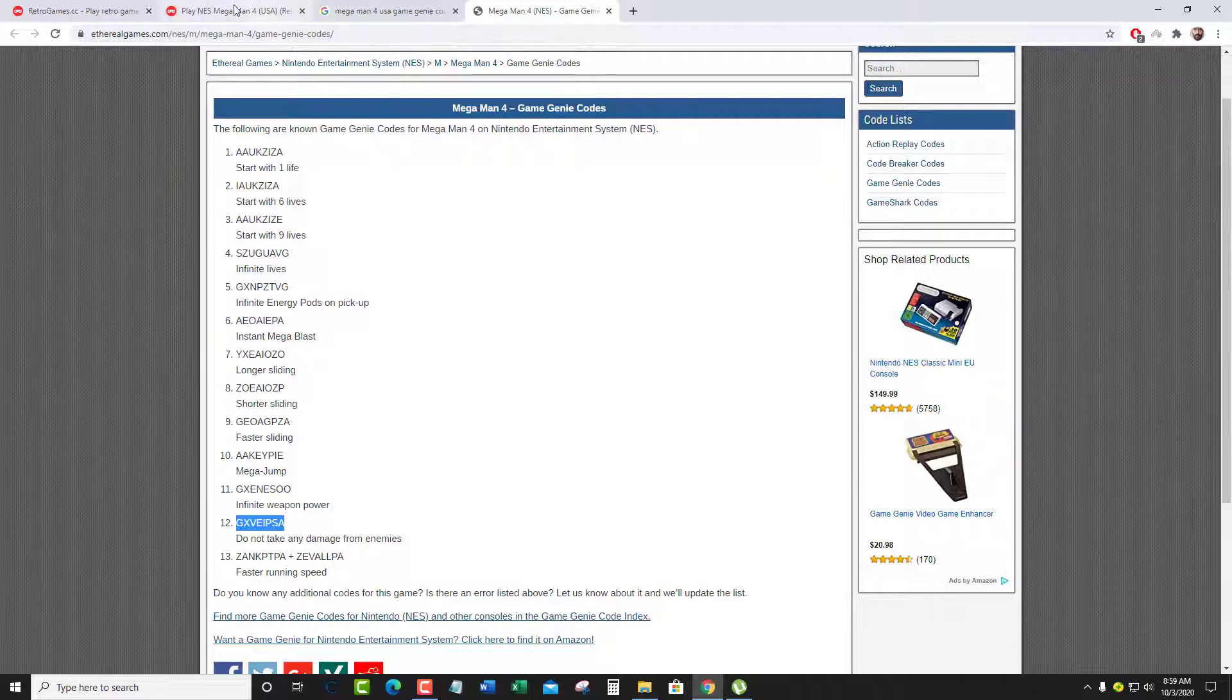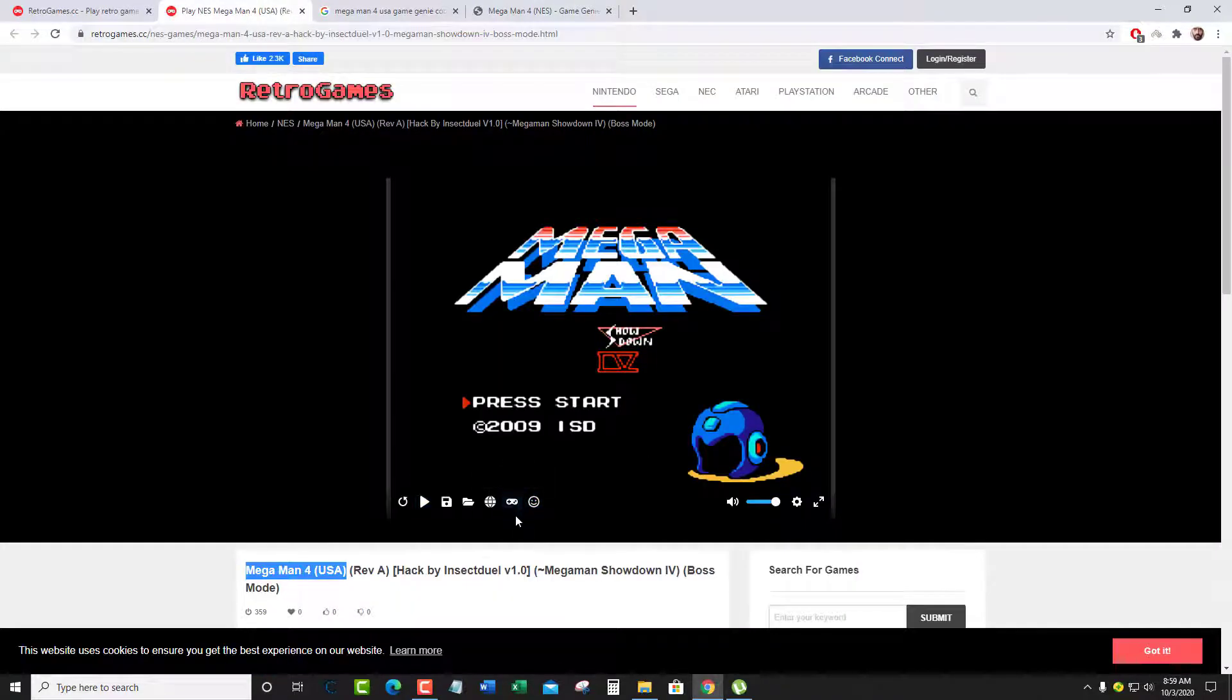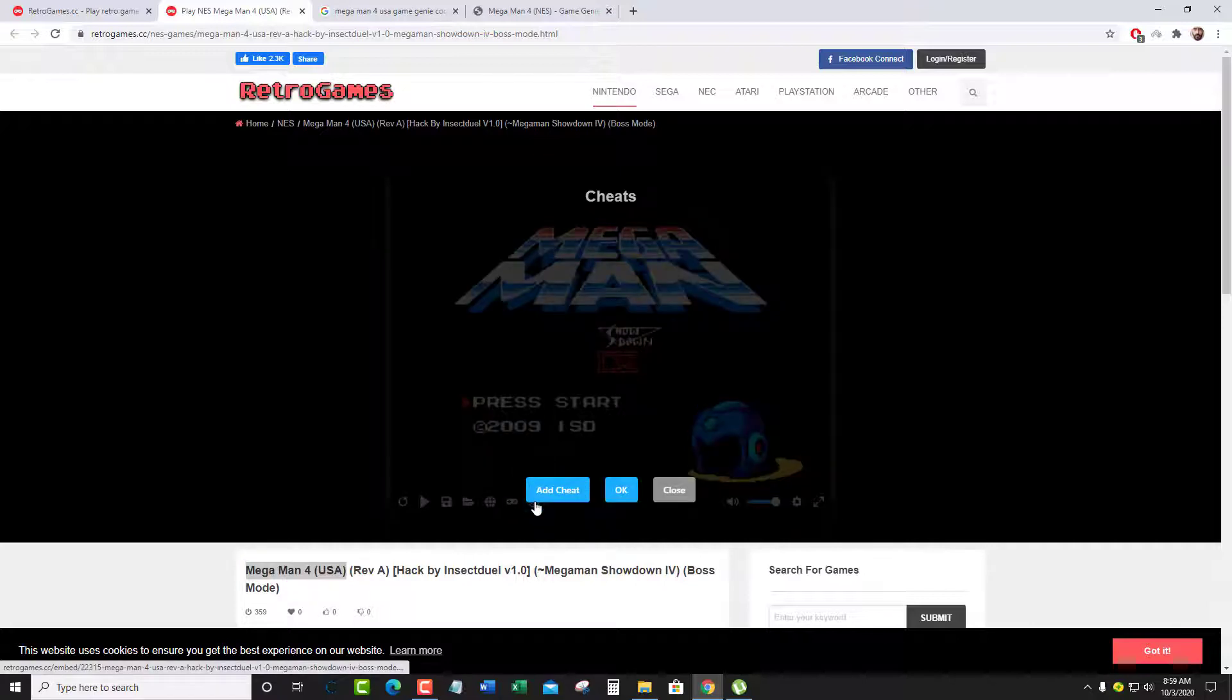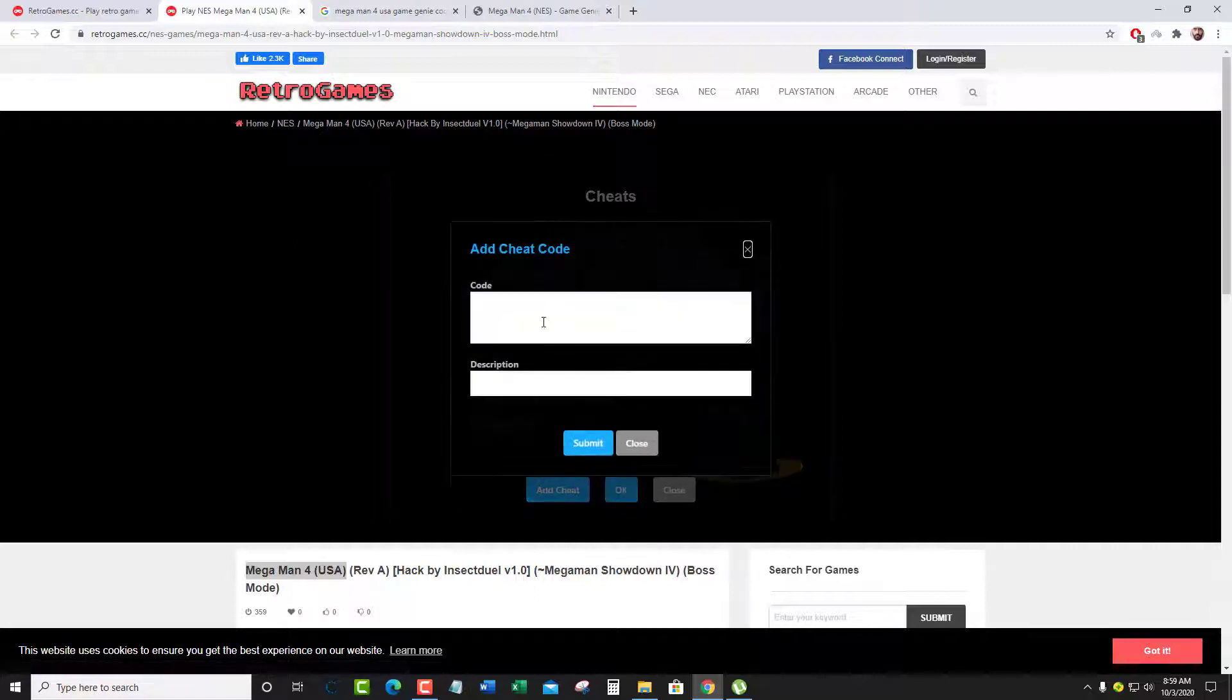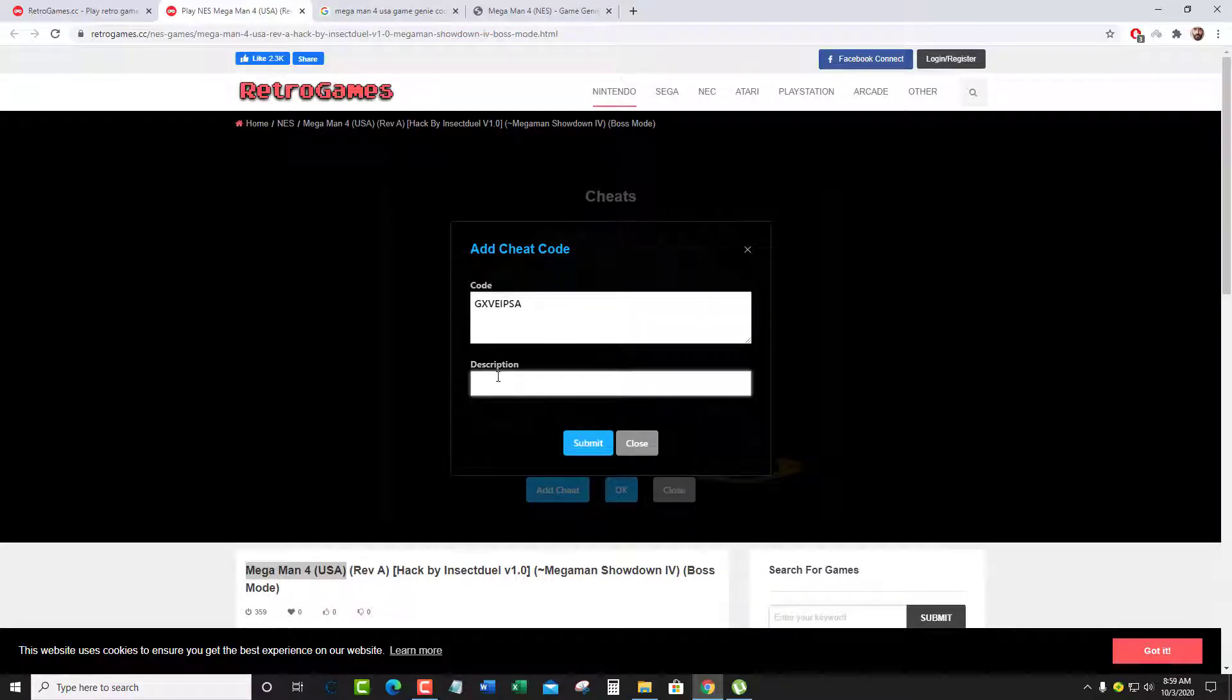Go to the game while it's already loaded. Click on the smiley icon. There it says cheats and then you'll find three buttons: add cheat, OK, and cancel. Just click on add cheat, then just paste the code there.